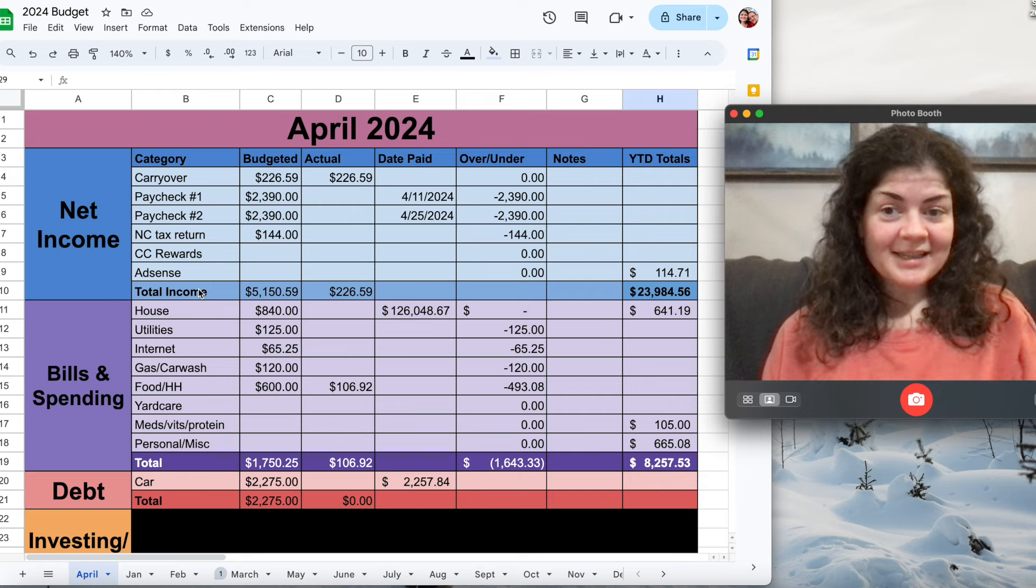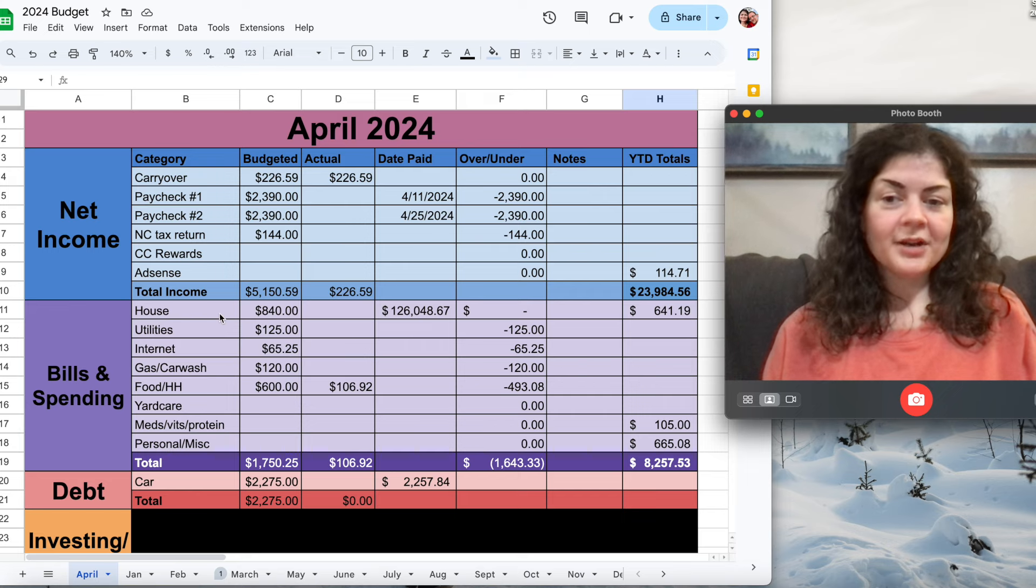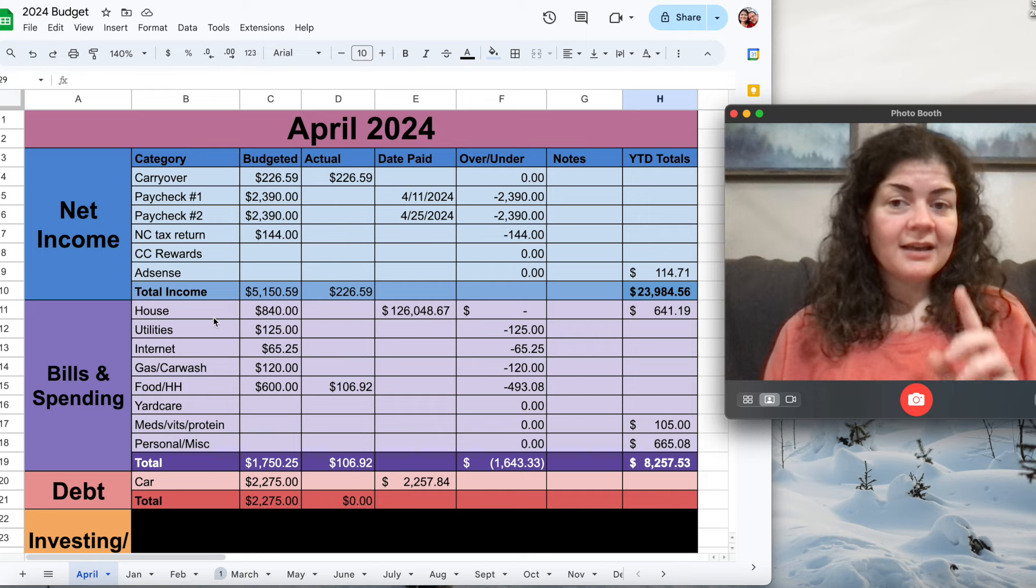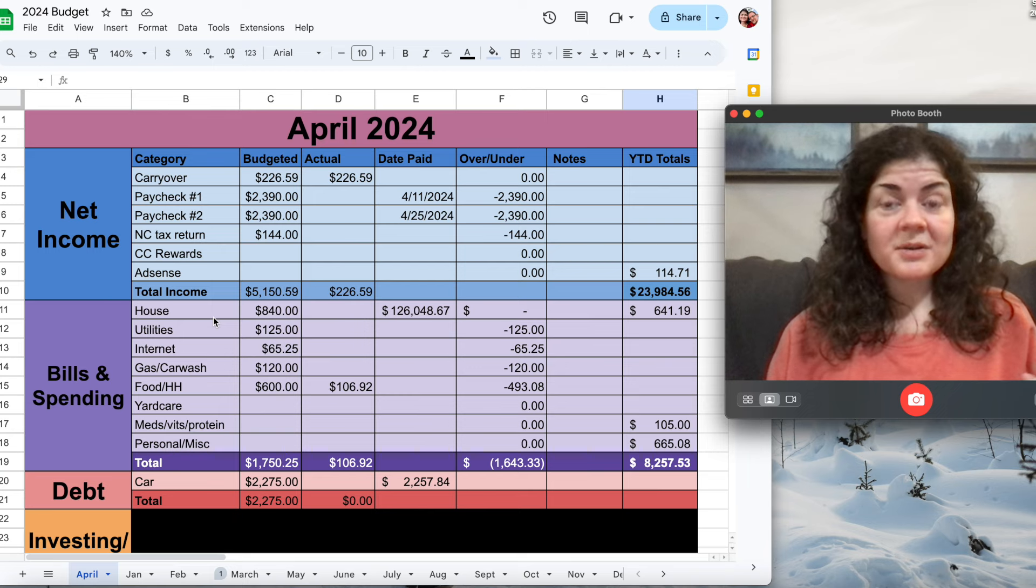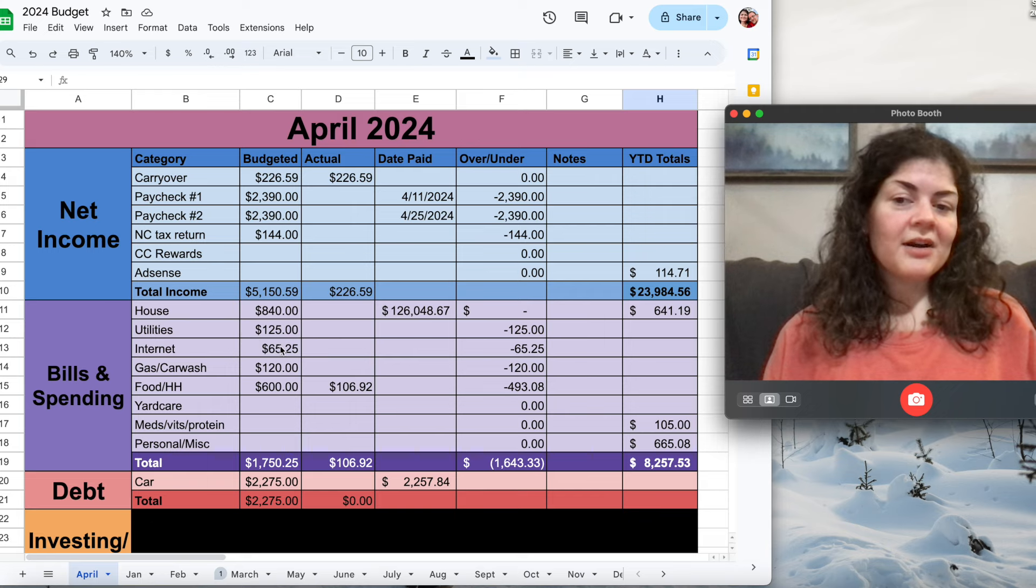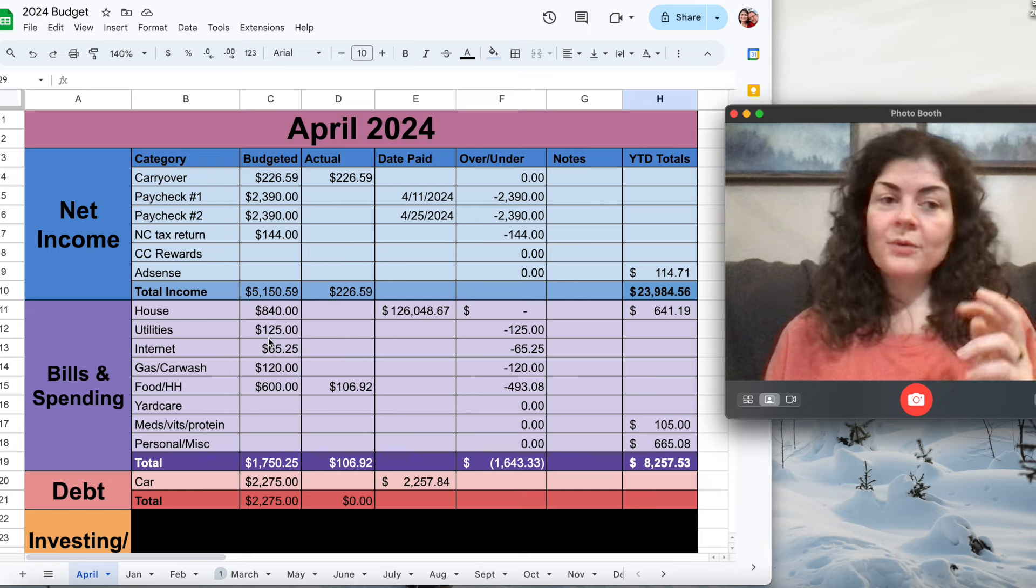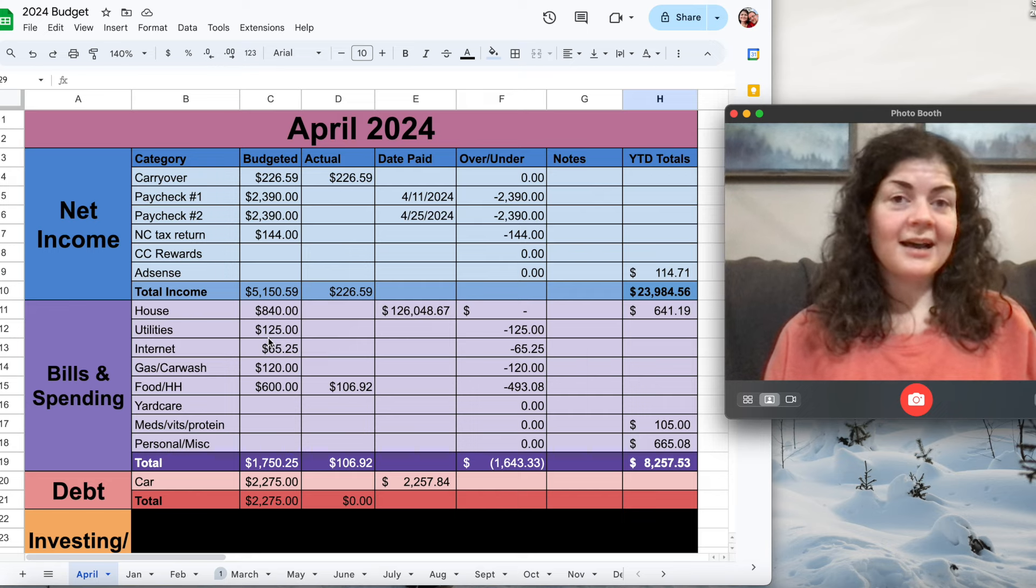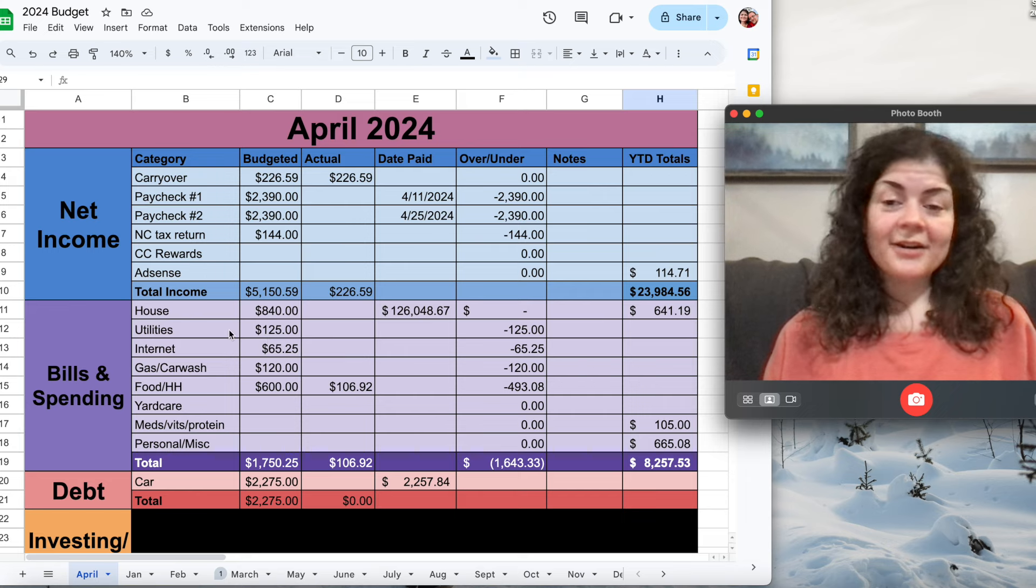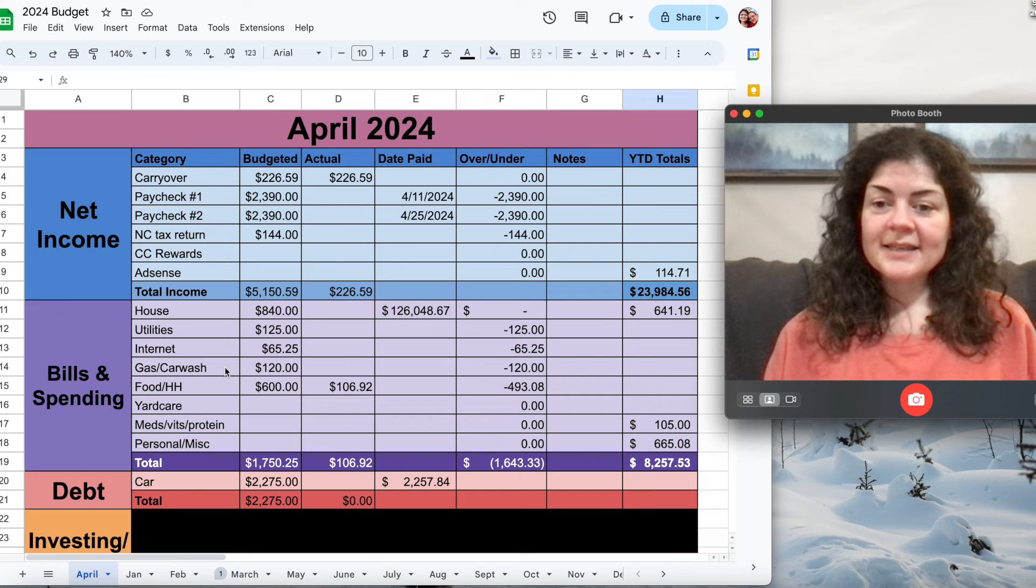So yeah, we'll get to that but for the bills and spending section here, my mortgage payment, I'm budgeting $840 this month. The payment is going to drop starting in May. It'll only drop by $20 but still that's 20 bucks I can use for something else. Utilities, I am budgeting $125 here. I expect that they will come in a little bit lower. The weather's been really nice here in the spring in North Carolina. I haven't had to have my HVAC running here. It's just been nice weather. Internet should be $65.25 like always.